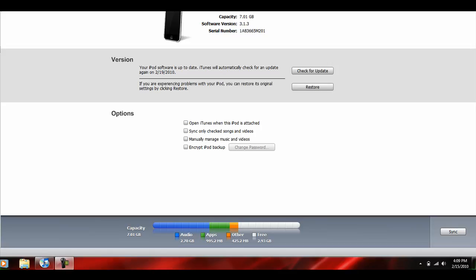Since I published my last video on jailbreaking the 3.1.3 iPhone and iPod firmware, I've received a boatload of questions asking how to downgrade your firmware to an older version. This is actually really simple.